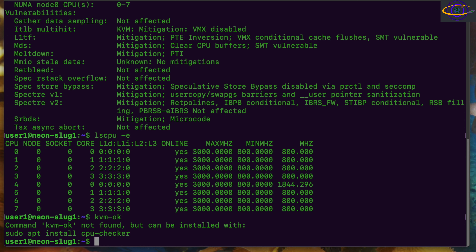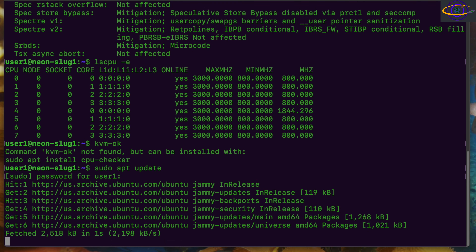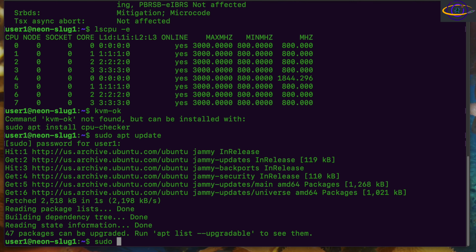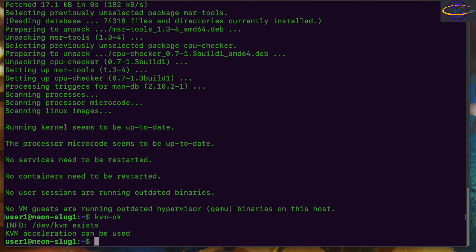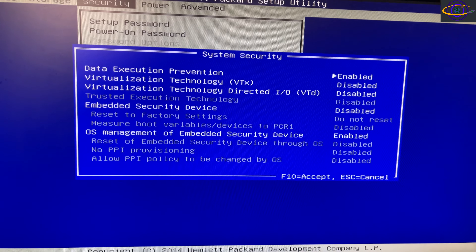You can also run the kvm-ok command, which is not installed yet, so we're going to go ahead and install that. We'll run apt update first to update our repo, and then install the tool — apt install cpu-checker. Now we're going to run it again, and it's going to tell us that it's okay. Dev/kvm exists, KVM acceleration can be used, so our OS supports it.